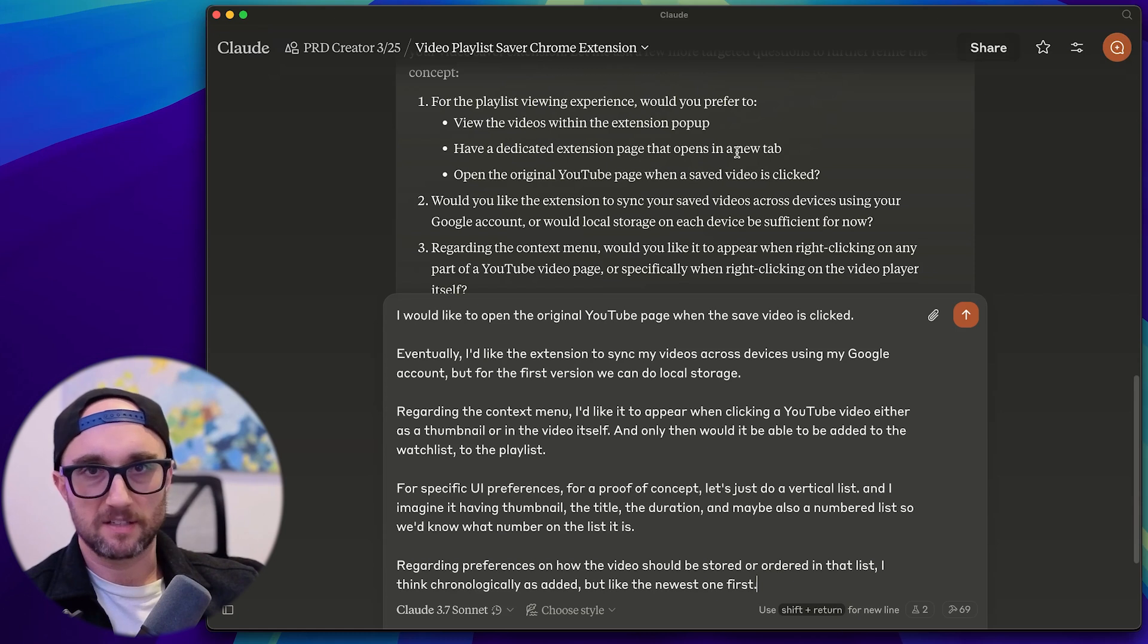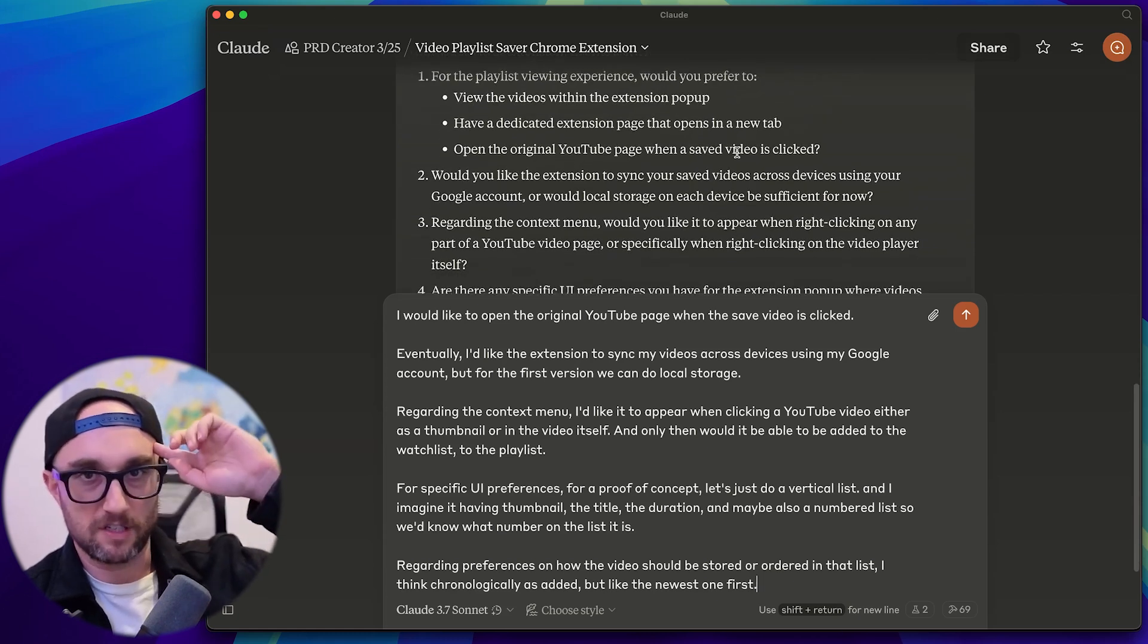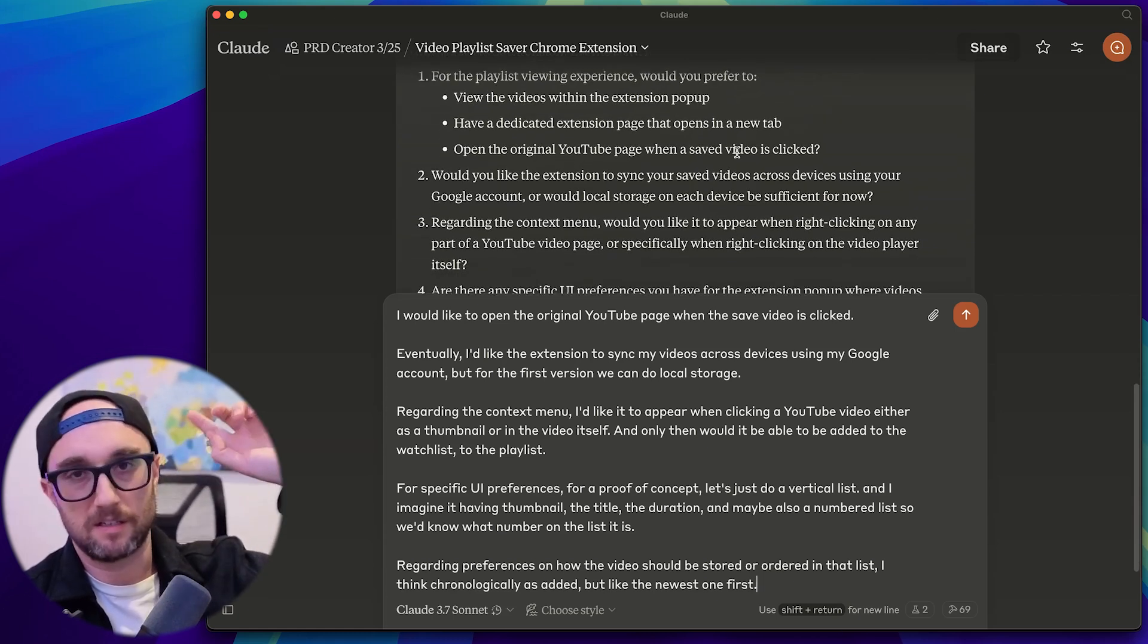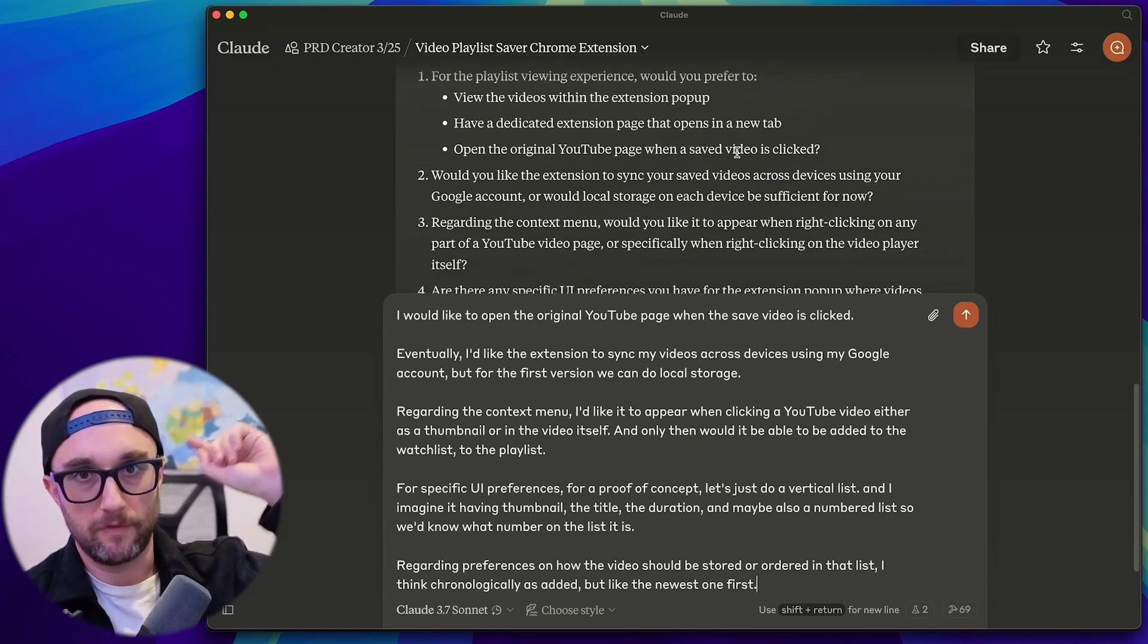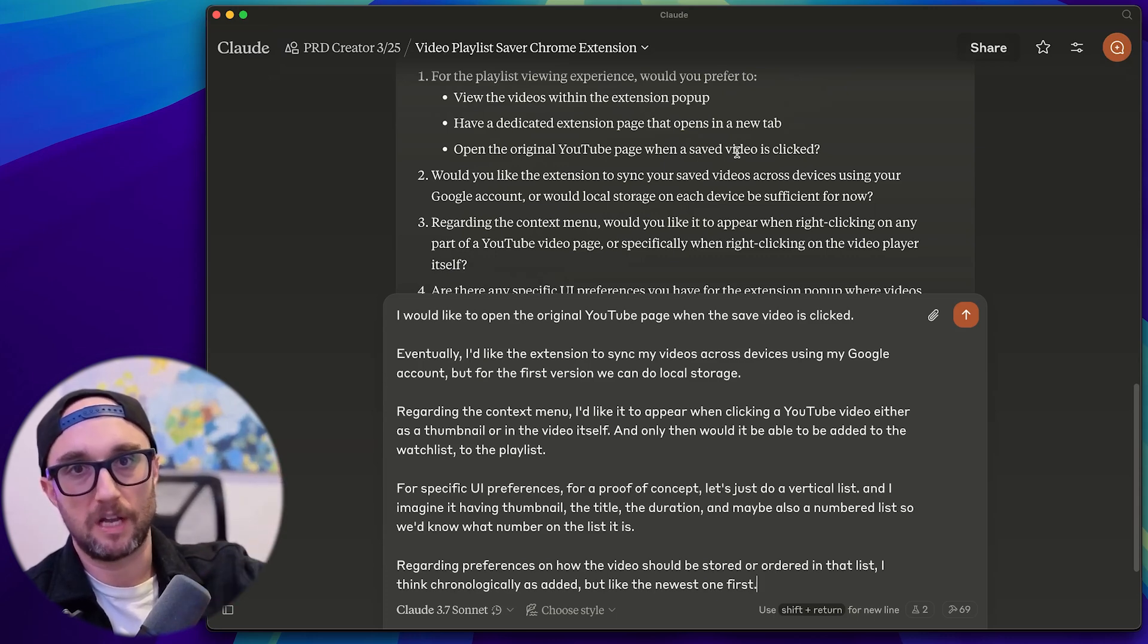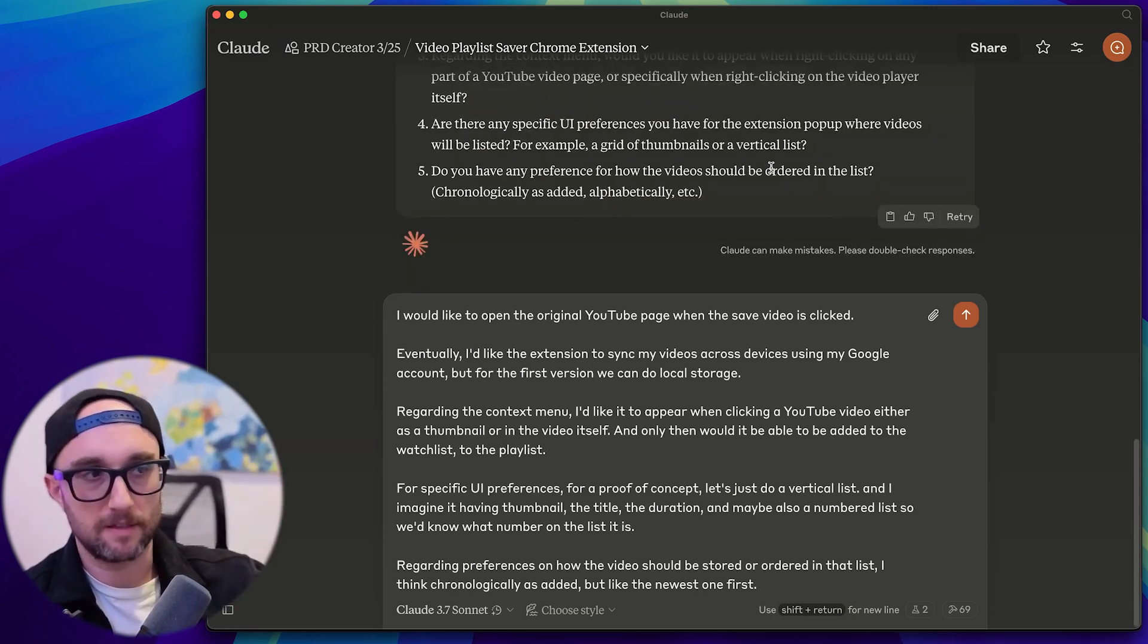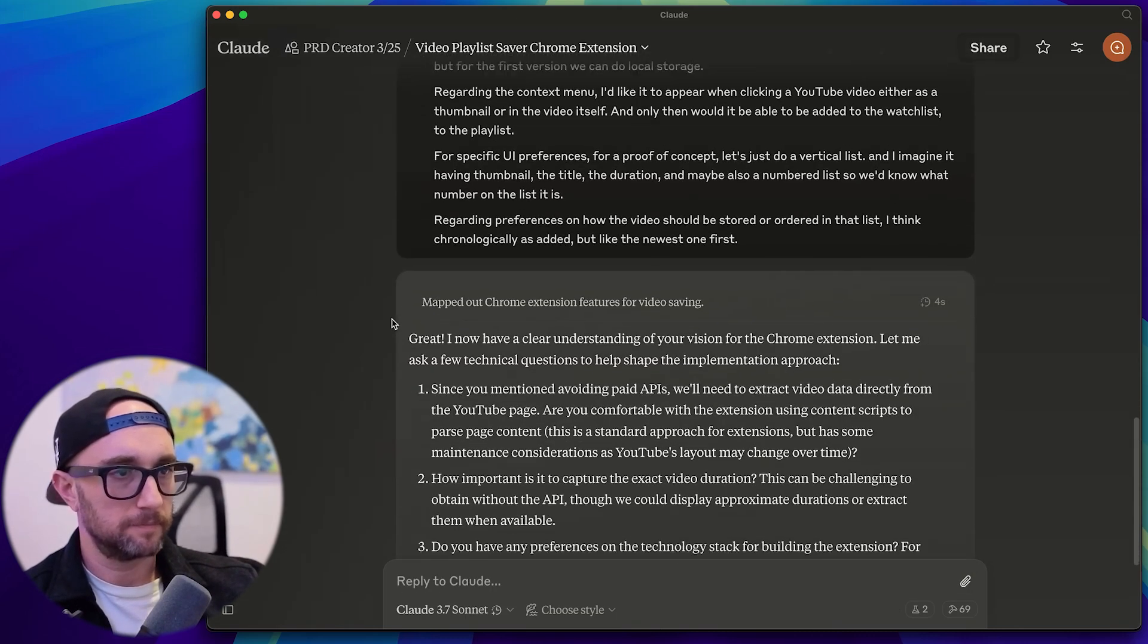And as you see here, what it's essentially doing is asking me all these questions that when I first had my idea, I didn't necessarily come to my mind. But if you plan all these things out ahead of time, you're going to have a much better time when you go out and build it instead of just thinking, Oh, wait, I should add this.